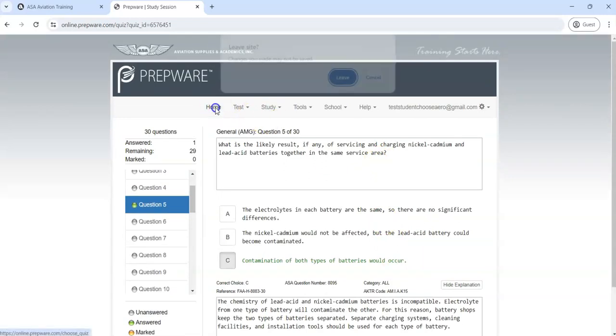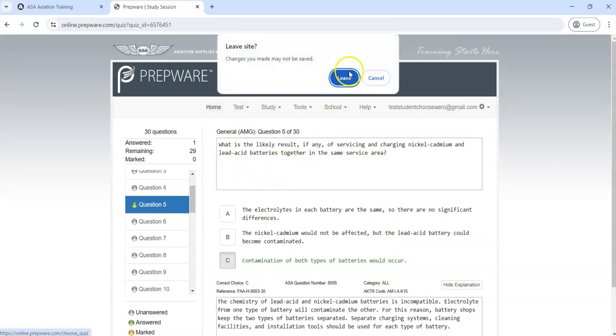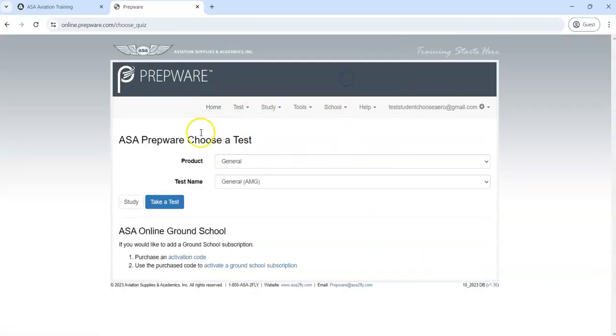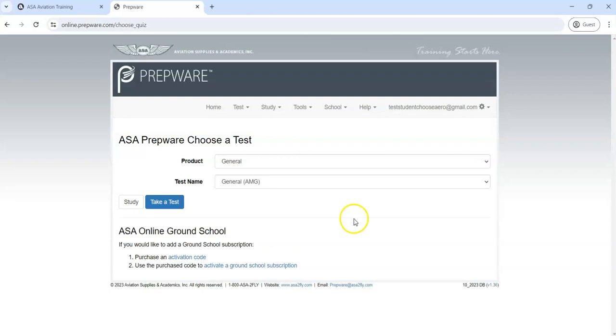So this is how you're going to use Prepware Online as your way to study for your credential exam. If you have any questions, you can ask your instructor or your teacher and they will help you.